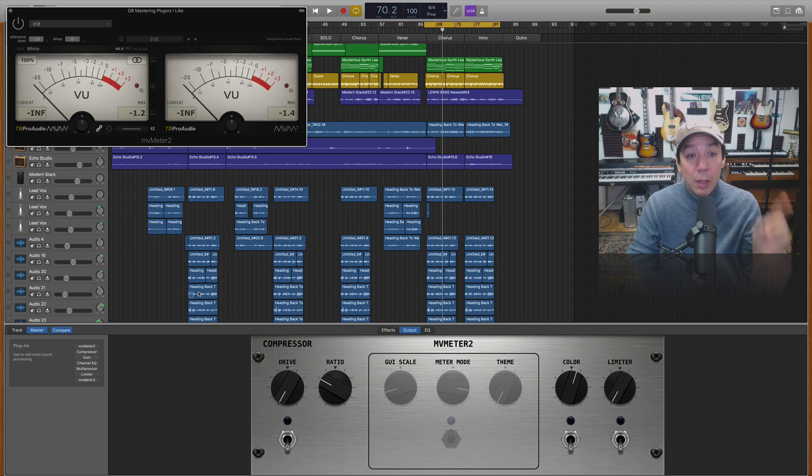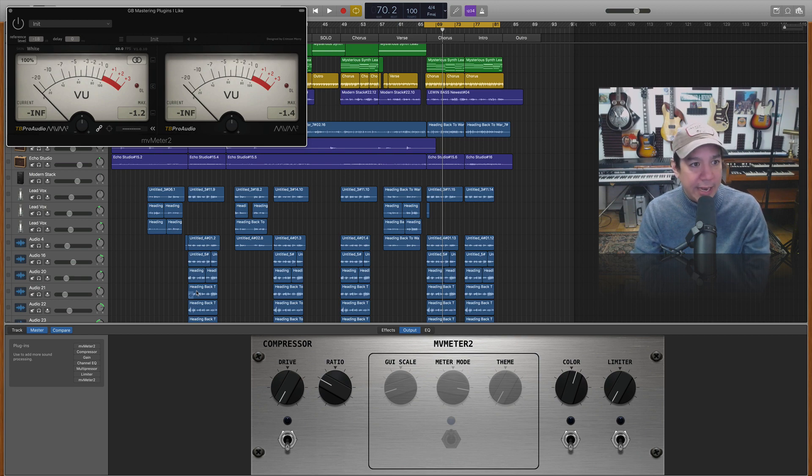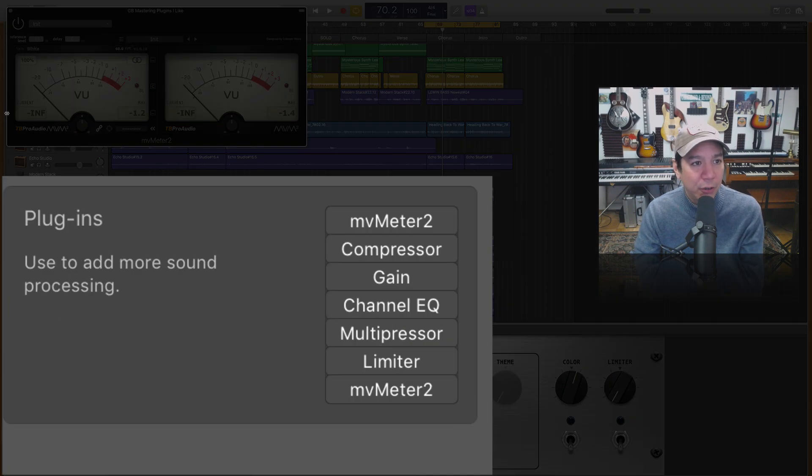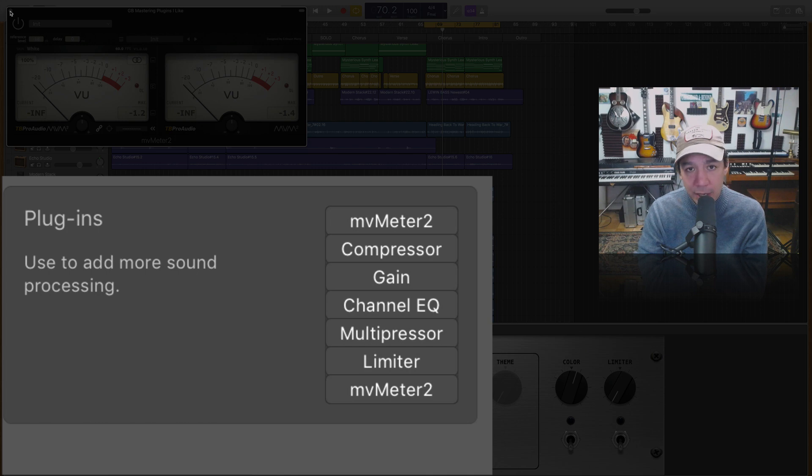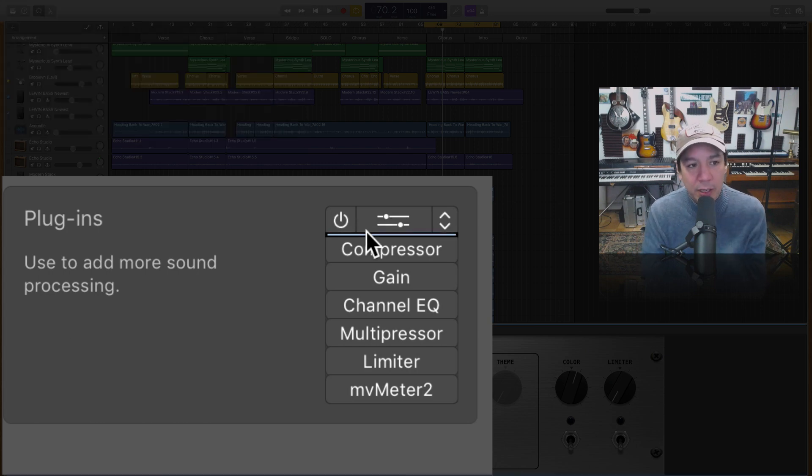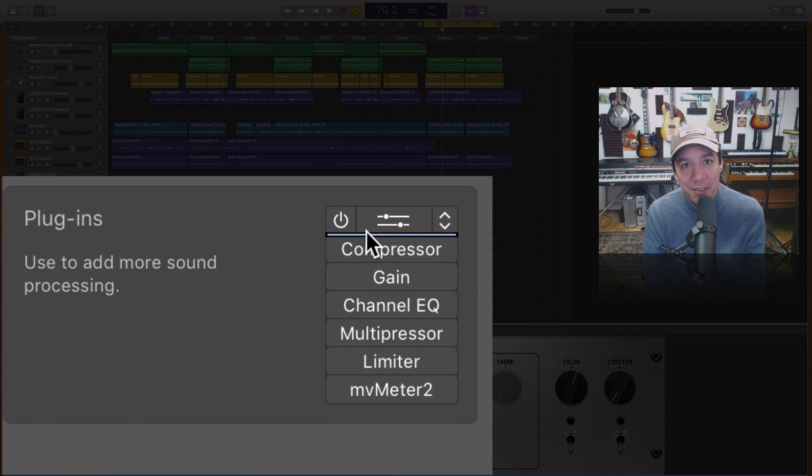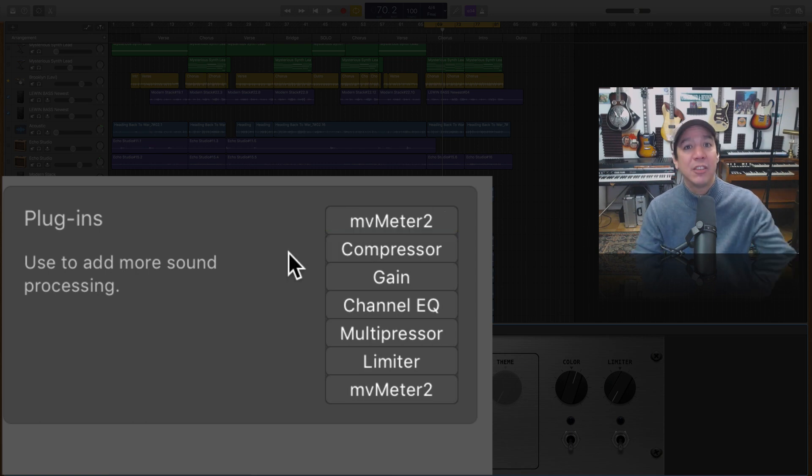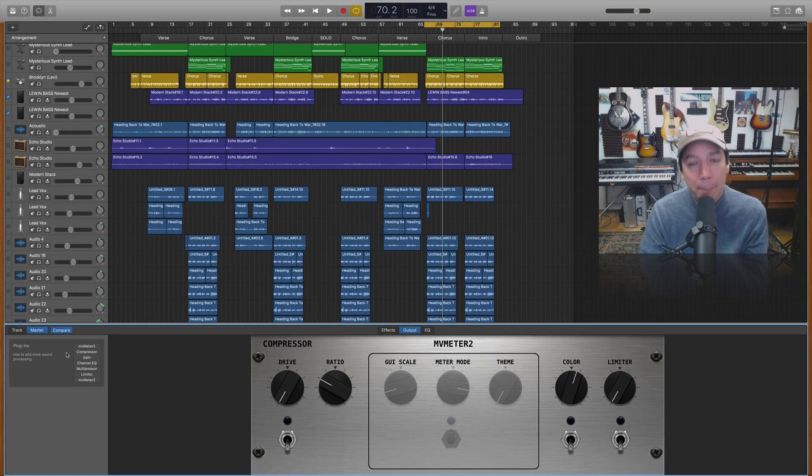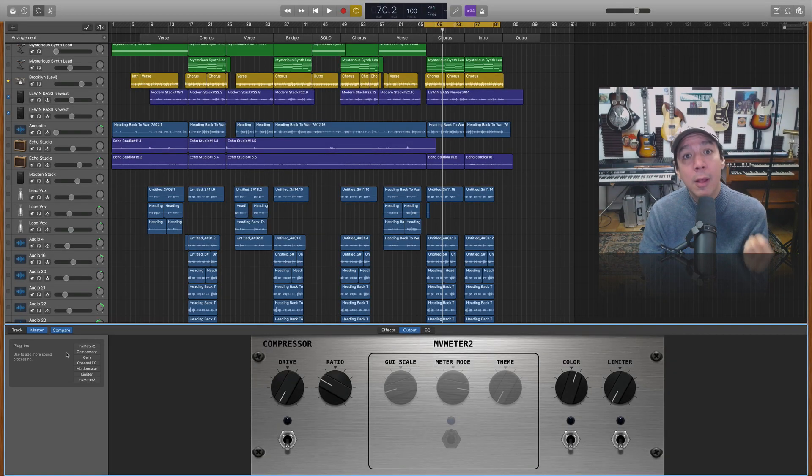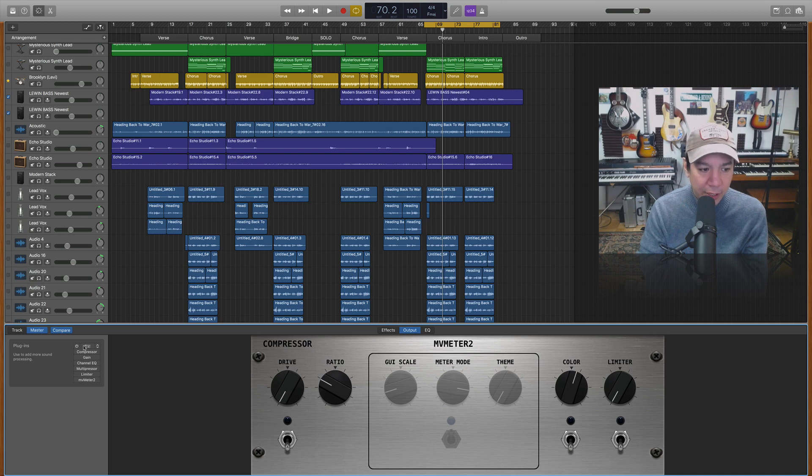So let's talk about the plugins we're going to need right out of the gate. The very first one we're going to have in the list will be this MV Meter 2. So the reason we're going to do that is because I want to control the gain of my master output of the entire mix to give myself headroom before I start turning on the mastering plugins.